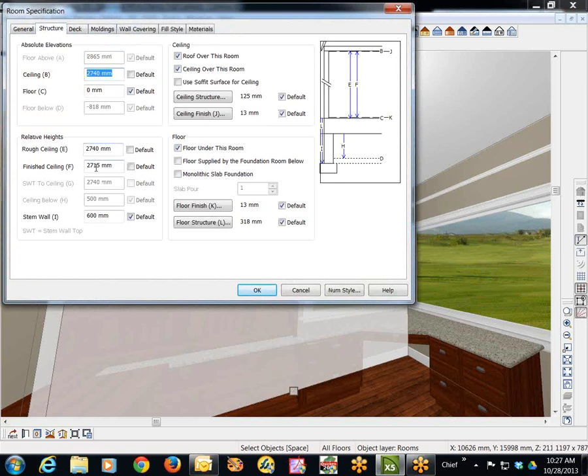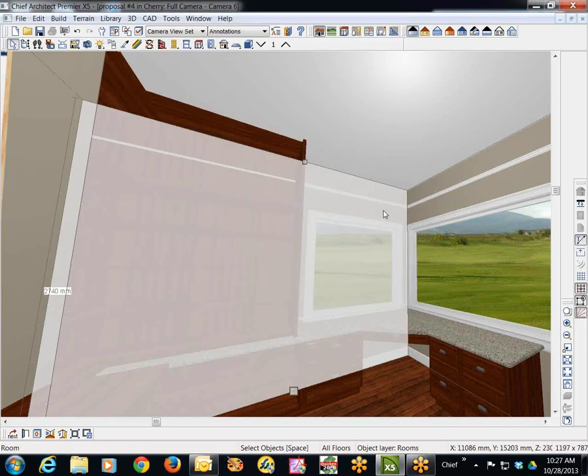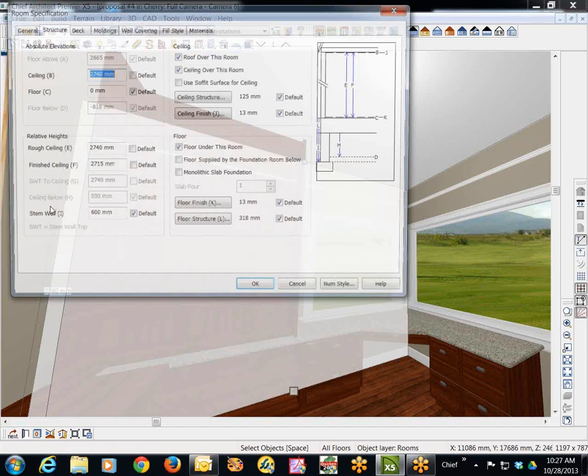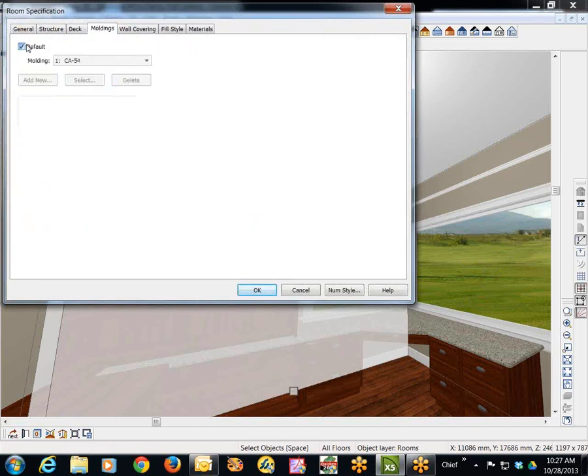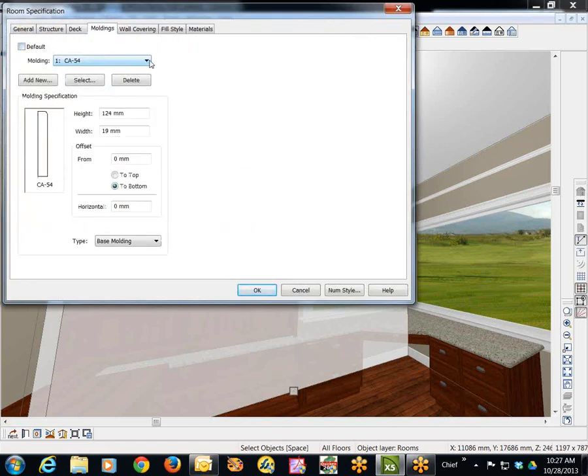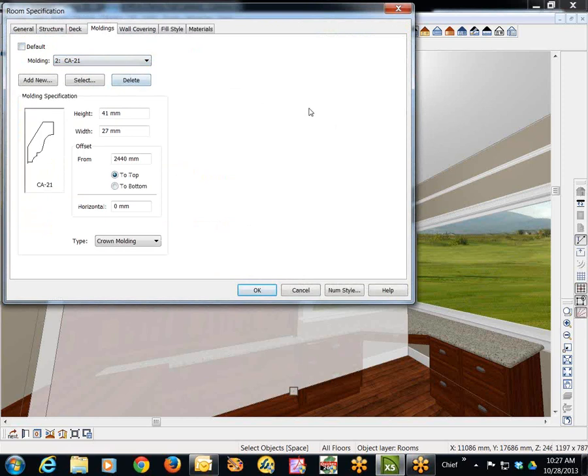And if I go over here and look at the moldings tab, see what that's set to. Yeah, I see that they don't match.